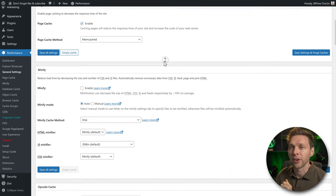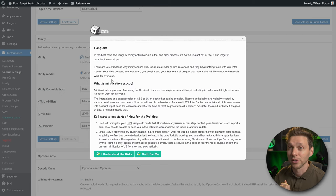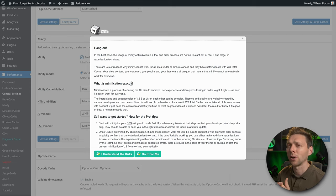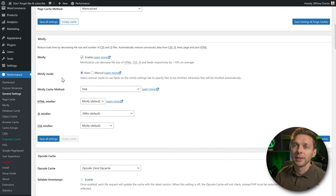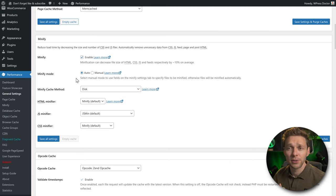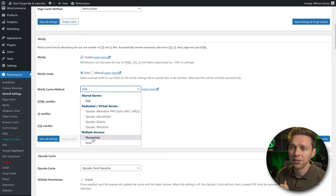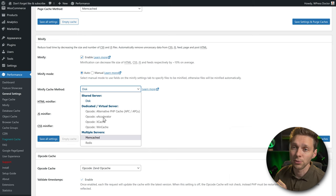Scroll down to Minify — it's really great, so enable it. You'll get a warning from W3 Total Cache that minifying your CSS could break your design. Press 'I understand the risk.' Keep the minify mode on Auto. For the minify cache method, choose memcached if your hosting provides it. If the options are blanked out, check with your hosting company whether they have opcache, memcached, or Redis.